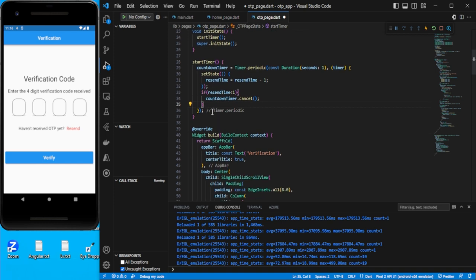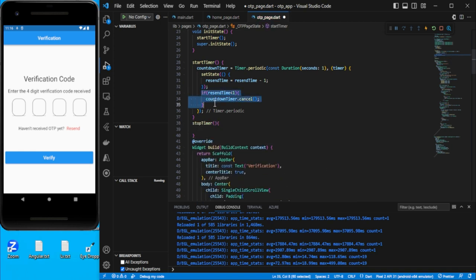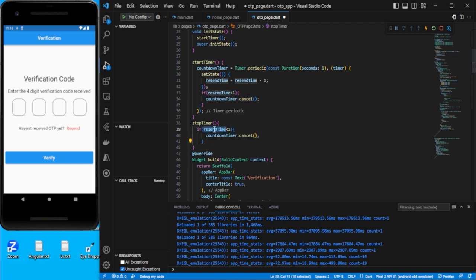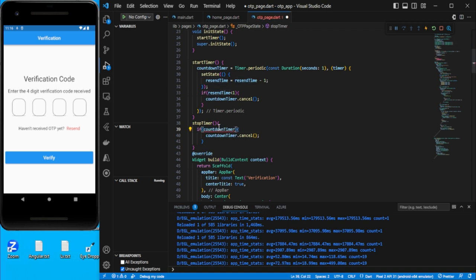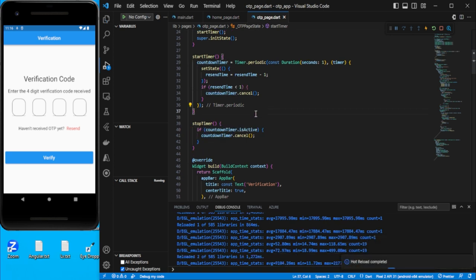We also need a `stopTimer` function. Inside it, check if the timer `isActive`, and if so, cancel it. We also need to display the countdown somewhere in the UI — let's find the right place to show it.